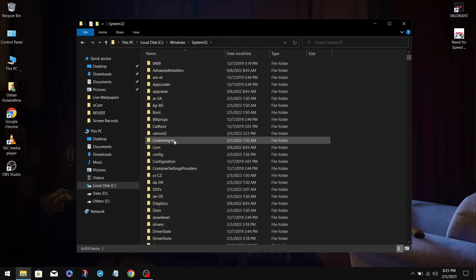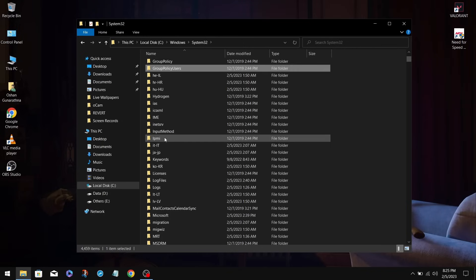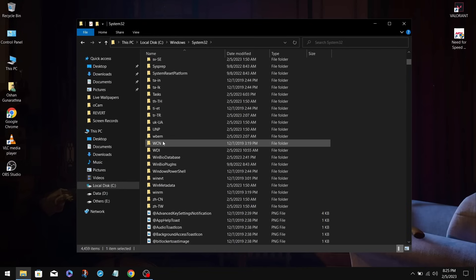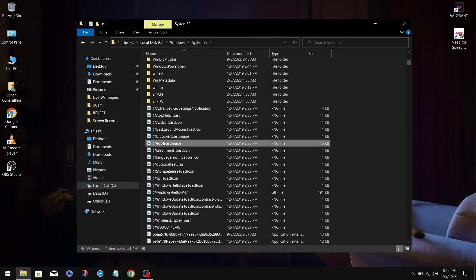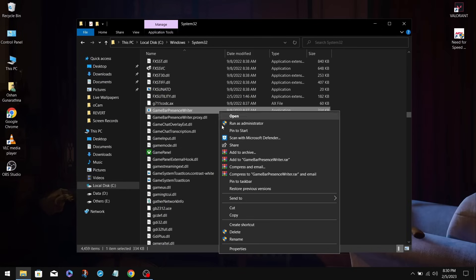Now you need to find the Game Bar Presence Rider, which is an application. Click somewhere on a folder, type G and scroll all the way down until you find it. Now right-click on it and go to Properties.